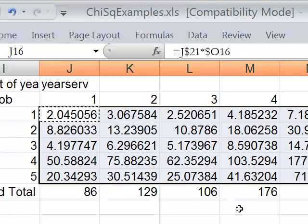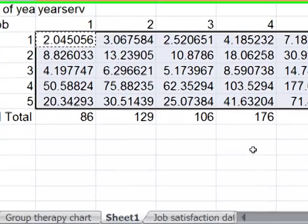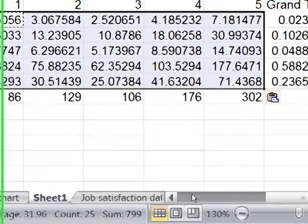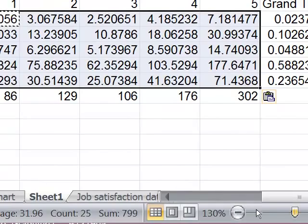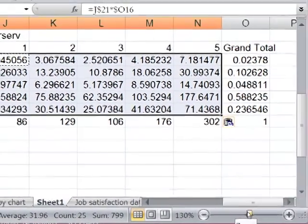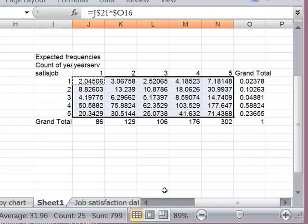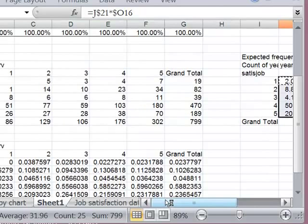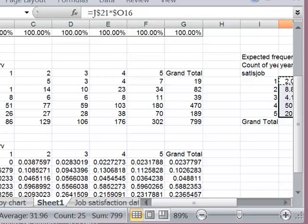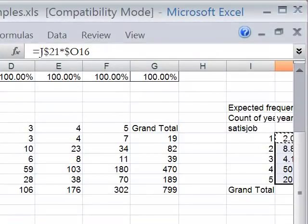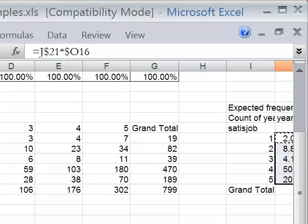All right. We now have the expected frequency. I'm going to zoom out again. So we have the expected frequency and we have the actual frequency. We'll label that. OK. There it is. We'll label that actual frequencies.